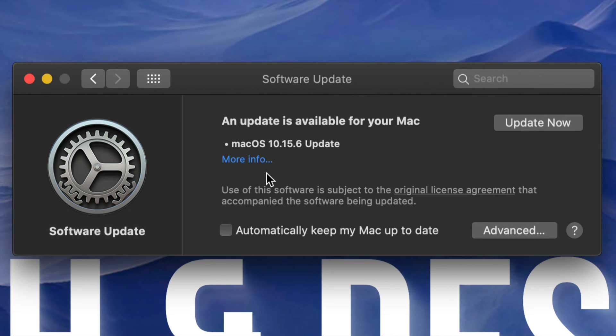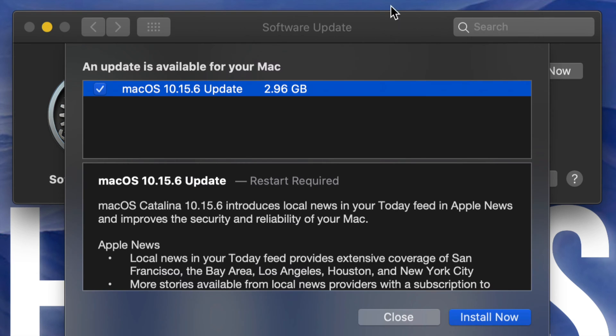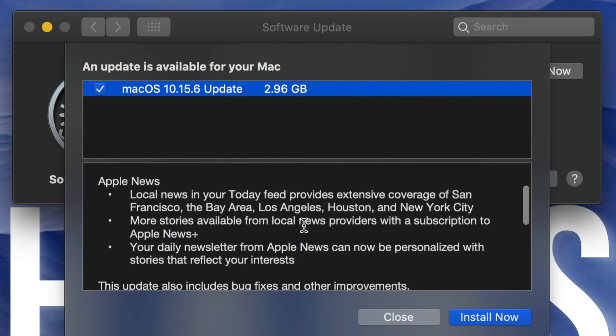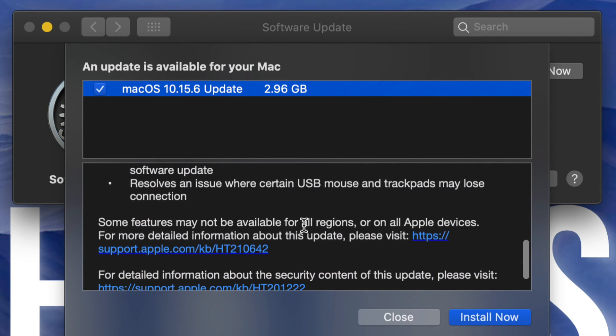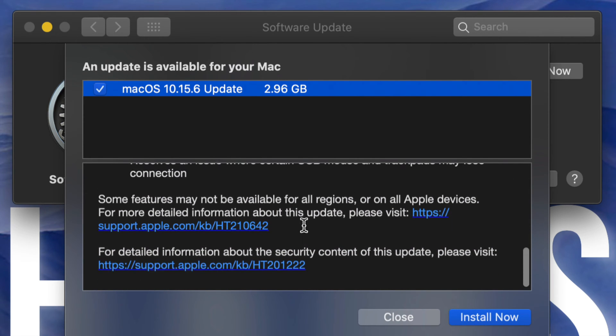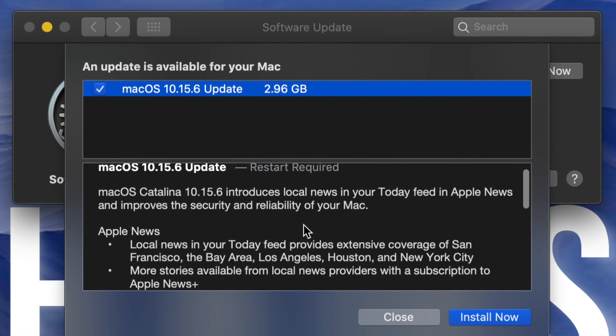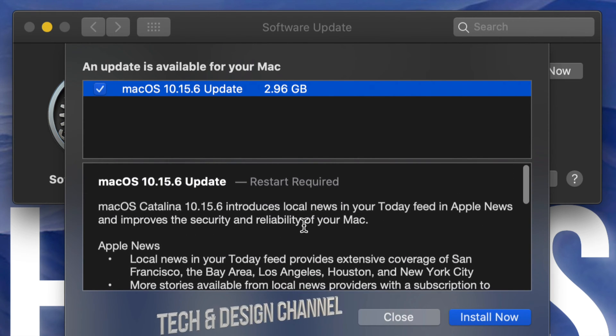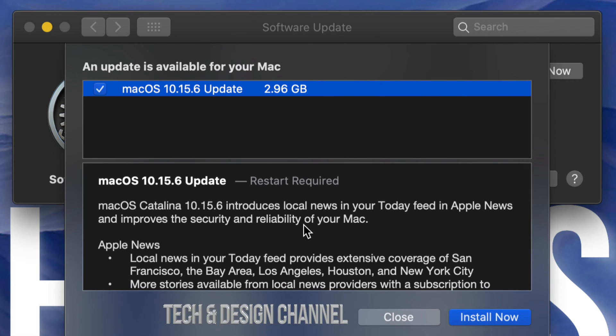Once we click there we should see this popping up. This is the latest macOS update. If we click on More Information we should see this popping up where it tells us a little bit about the update. However, there isn't much to read about it and it does require restart. Every update actually requires a restart. This is only 2.96 gigs.